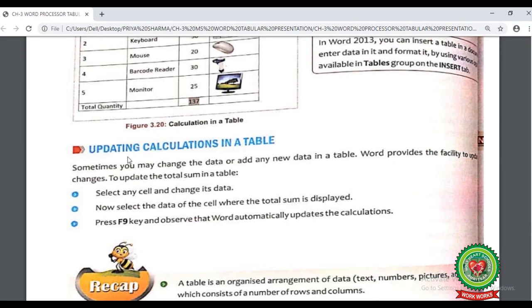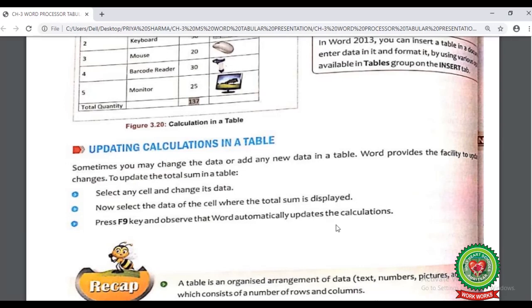Now look at the next topic from page 32: updating calculations in a table. Sometimes we need to change data in the table. For example, if you change the quantity of a hardware item, you will need to update the total. The steps are: first, select any cell and change its data. Then select the cell where the total sum is displayed, press the F9 key from the keyboard, and Word will automatically update the calculation.